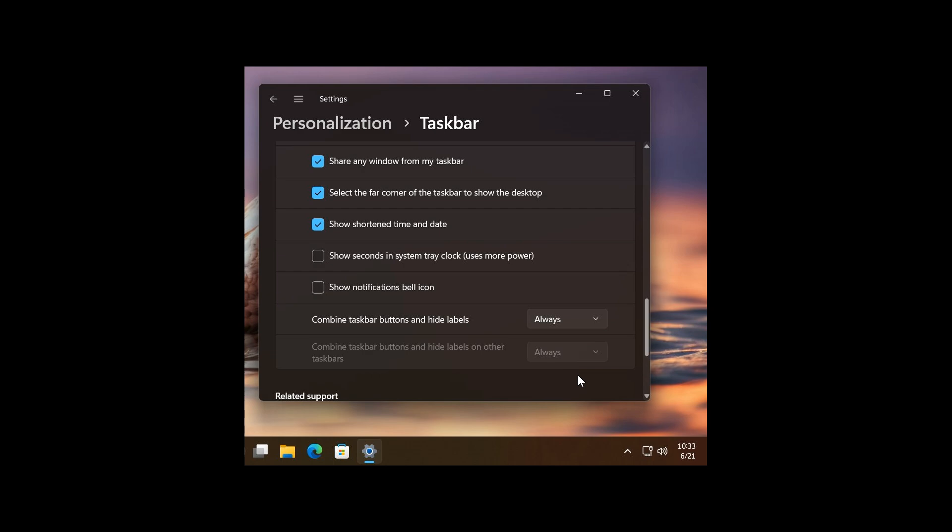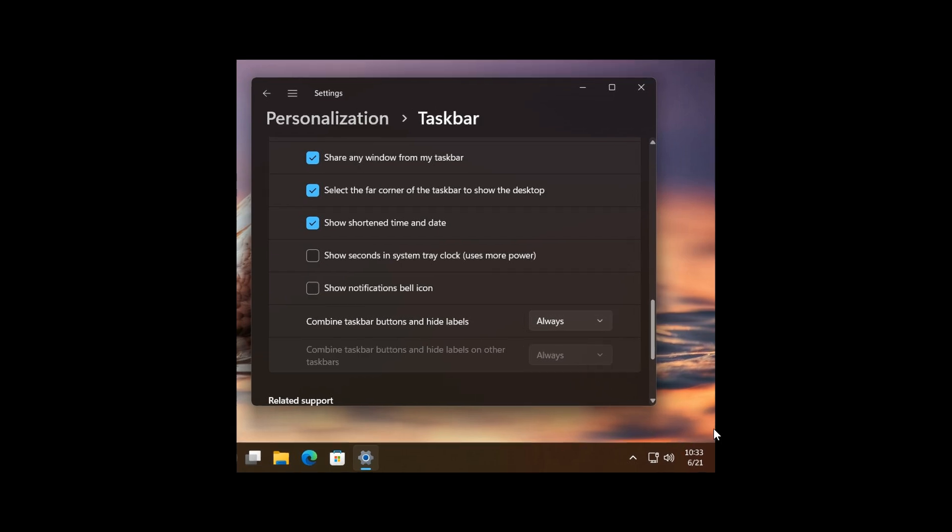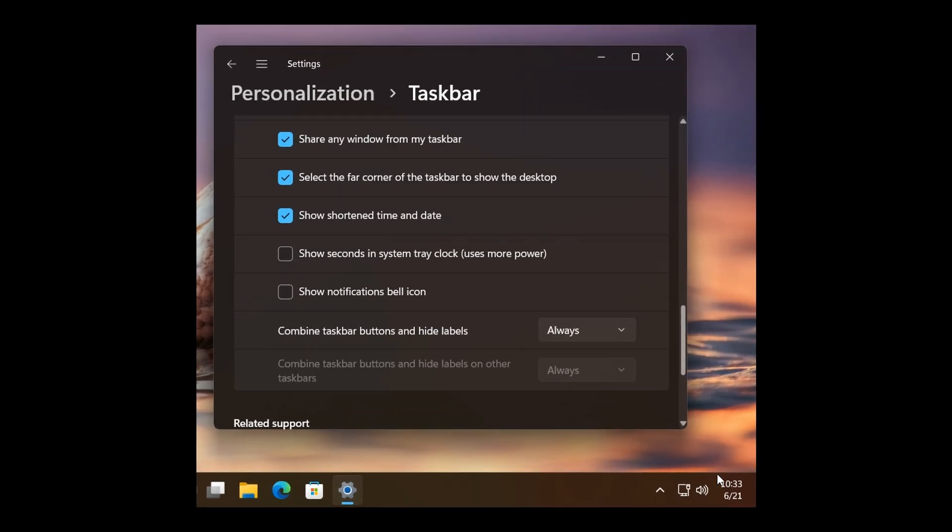And also, if we have a look at the screenshot, we can also see alongside the shortened time and date, the notification bell has been removed.